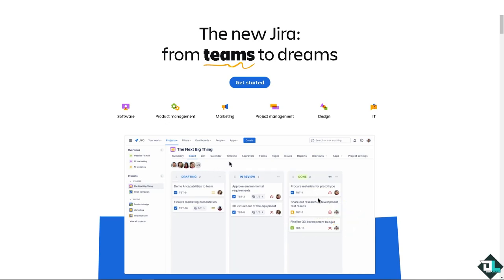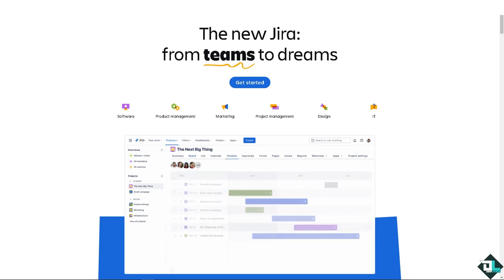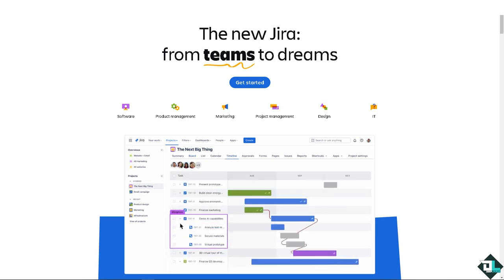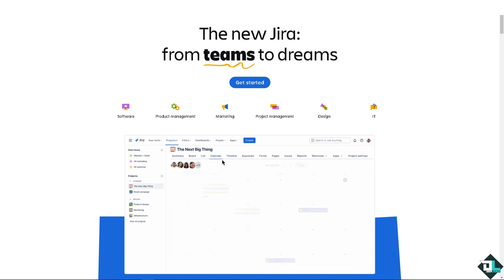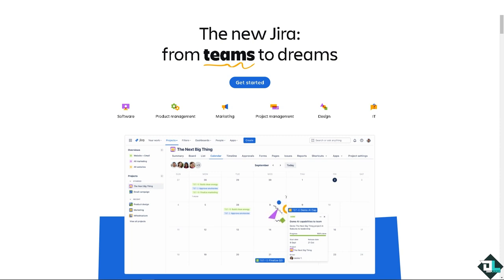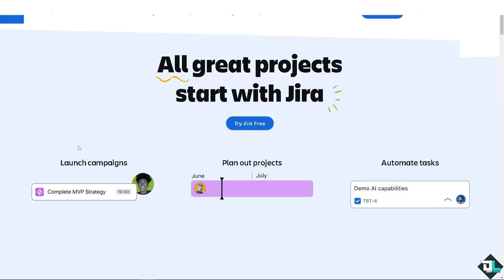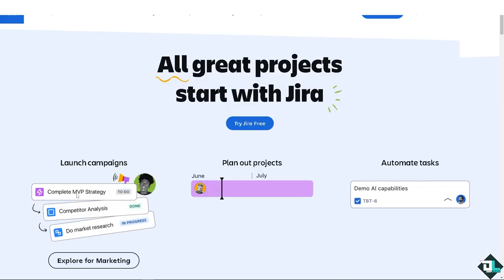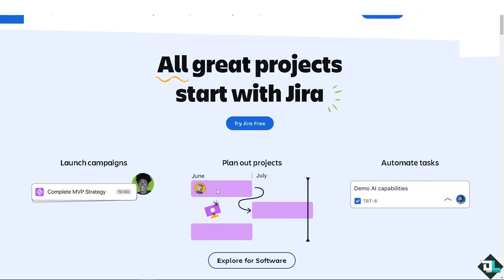Hey everyone and welcome back to our channel. In today's video we are going to show you how to create status in Jira. Let's begin. The first thing that you need to do is to log in using your credentials.